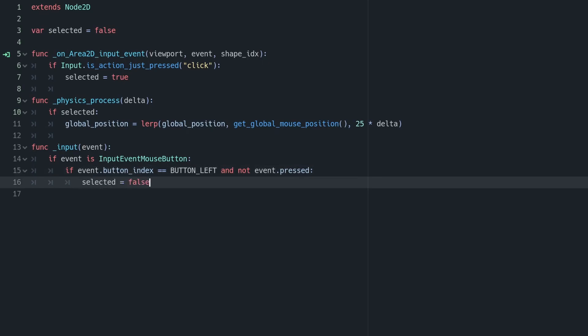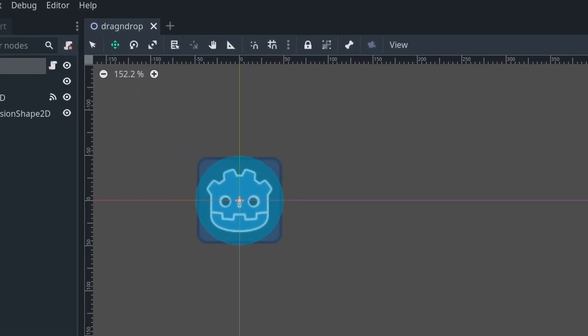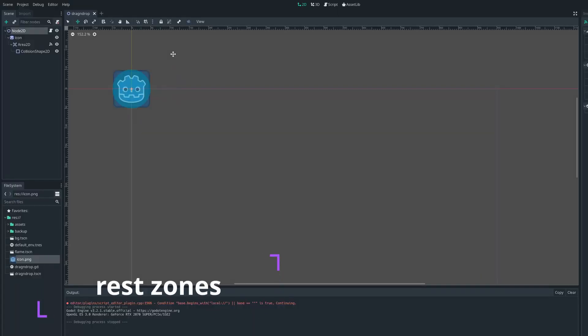And when selected is false, physics process will no longer lerp its position, so the shape will be left where it is. As you can see here, when I click down it moves as before, but when I let go it gets left where it is.